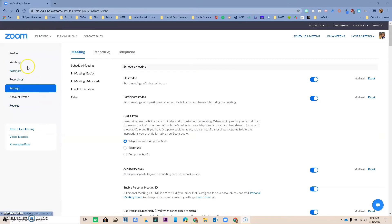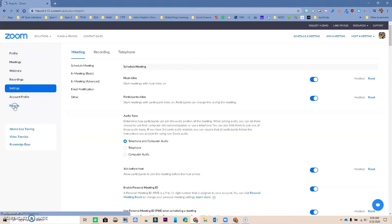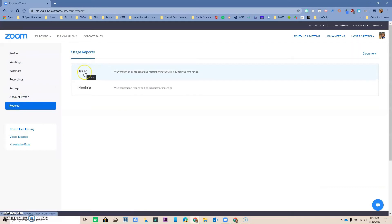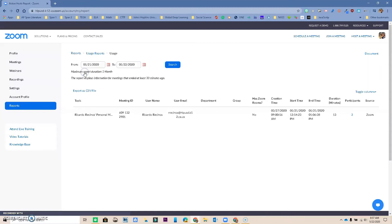But the main thing is that you want to go in here and now you want to go all the way down to Reports. So I'm going to click on Reports. And now that I'm here, I want to go to Usage. I'm going to click on Usage.